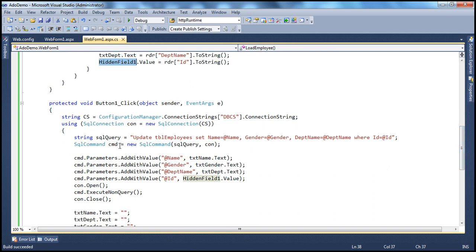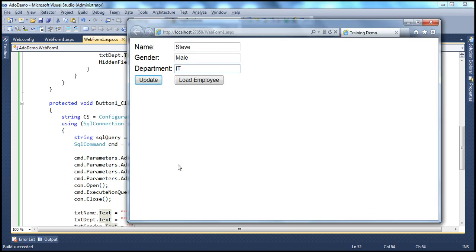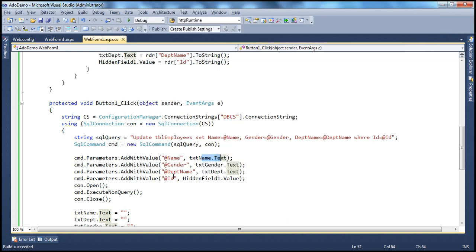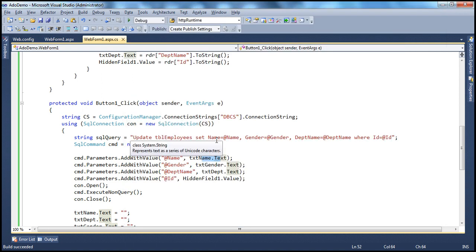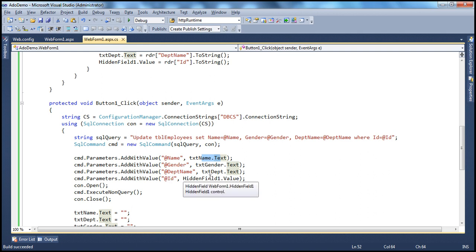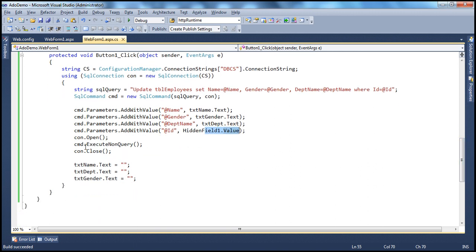After we prepare the SQL command using the parameterized query, we add the values for the parameters. The name value comes from txt_name textbox, gender from txt_gender, and department name from txt_department textbox. But the employee ID — that is coming from the hidden field. Then we open the connection, execute command.ExecuteNonQuery(), close the connection, and empty the textboxes to indicate that we have performed the update.